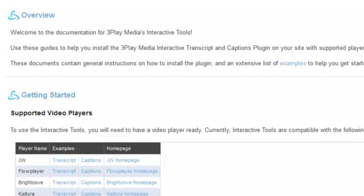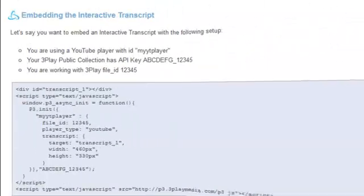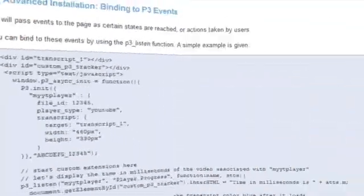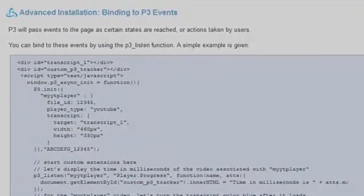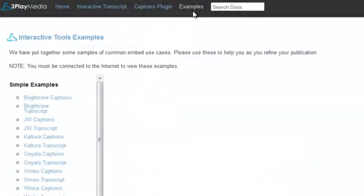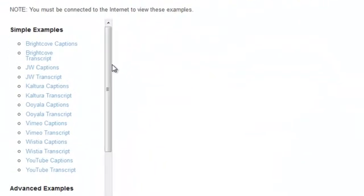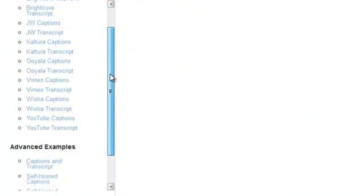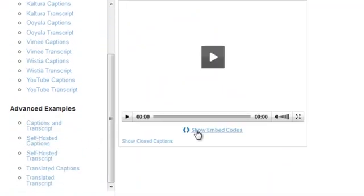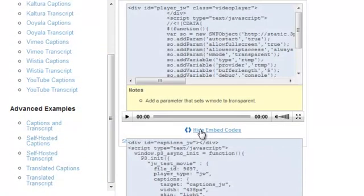For complete details, refer to the support documentation. Although not covered in this video, it's also possible to do a self-hosted installation so that the plugin and captions files are stored internally on your server.